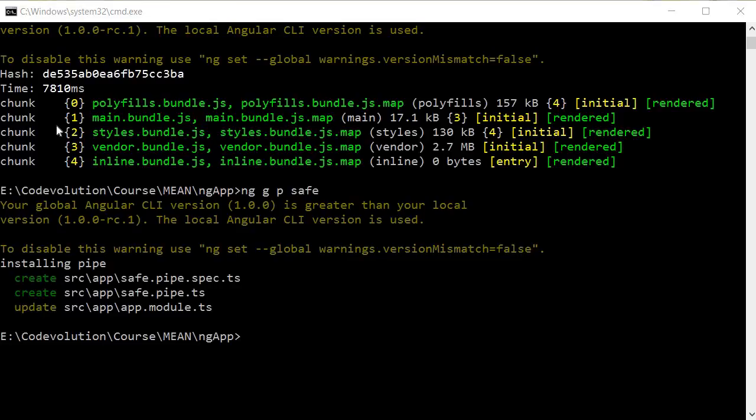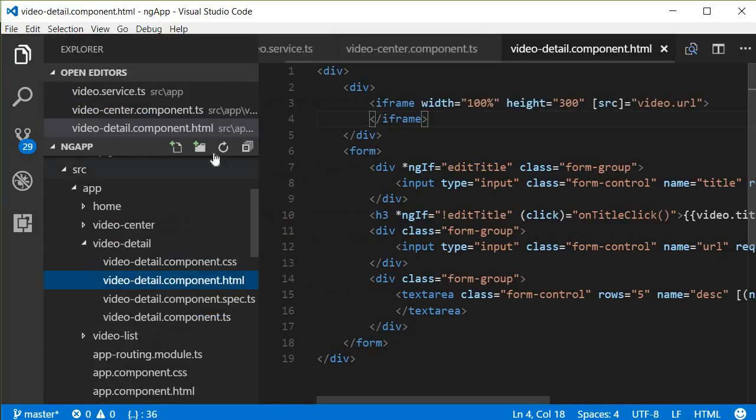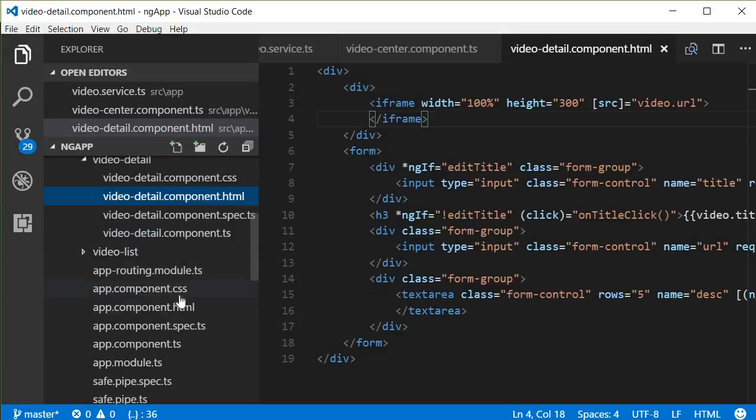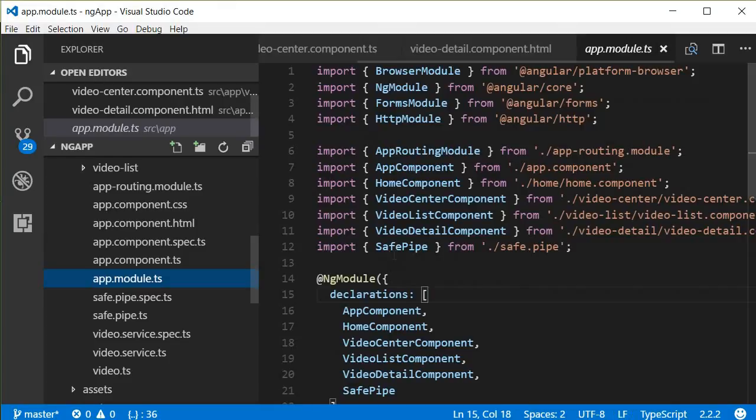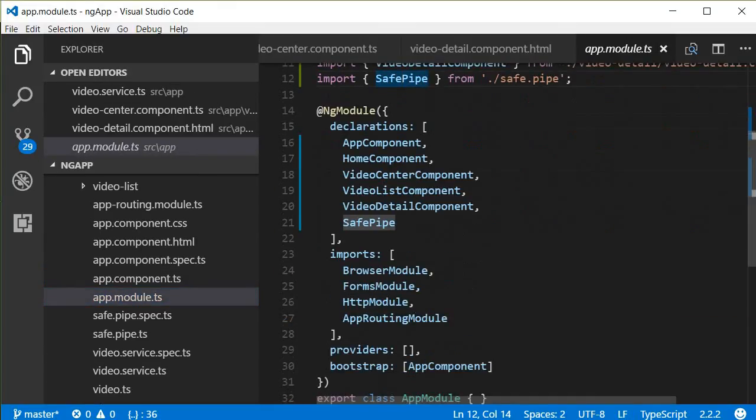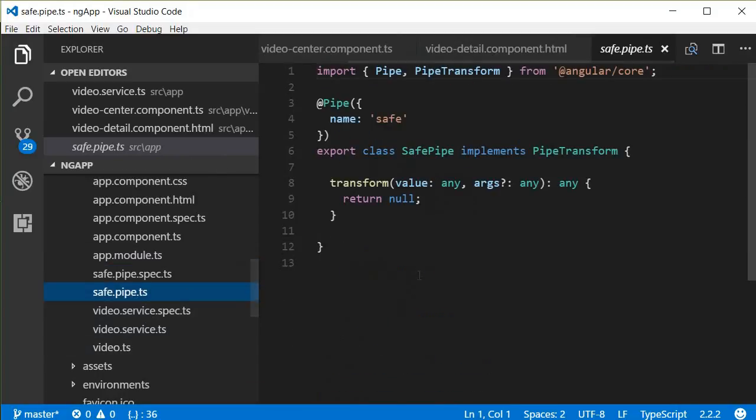Now what this does is, let's go back over here. Now I'm going to refresh this. So the first thing it does is in app module, app.module.ts, it is going to import the safe pipe and then also add it to the declarations array, and it is also going to create a file safe.pipe.ts with some code.